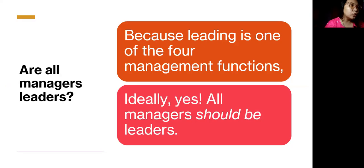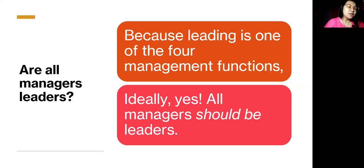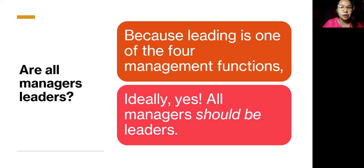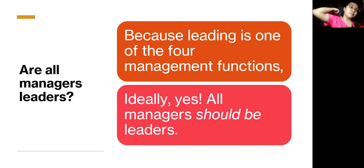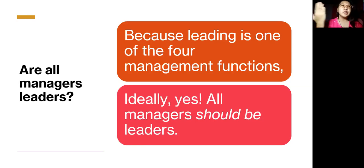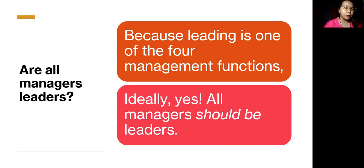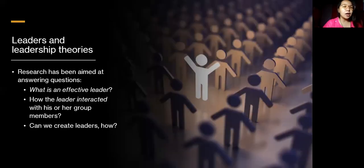The question now is: are all managers leaders? Because leading is one of the four management functions, ideally yes, all managers should be leaders. But in reality, not all managers are leaders — some lack the skills. So it depends on how they explain and demonstrate those qualities.